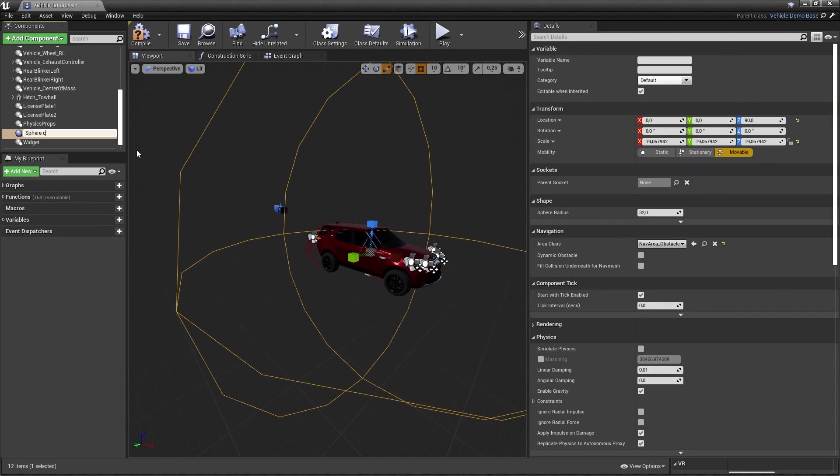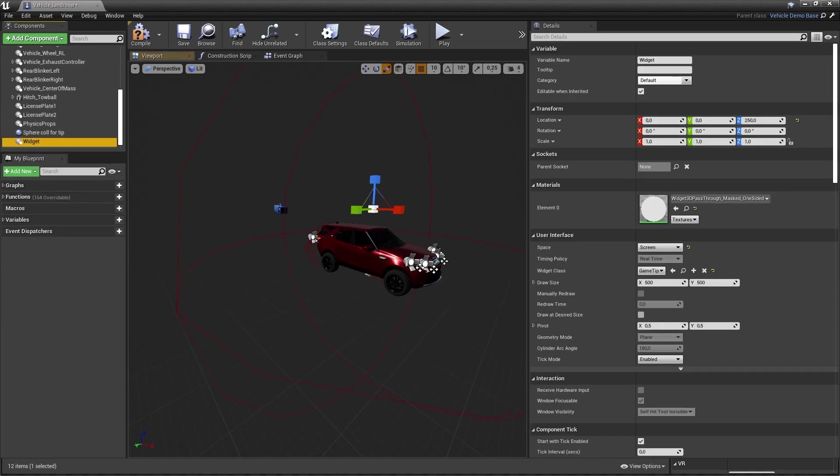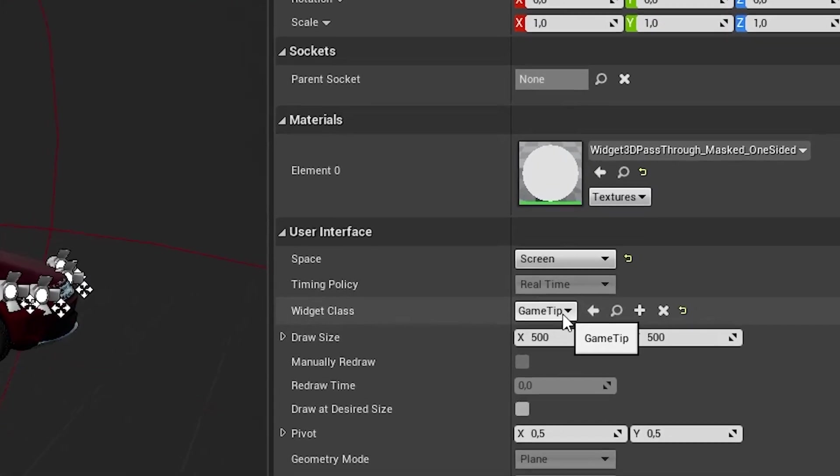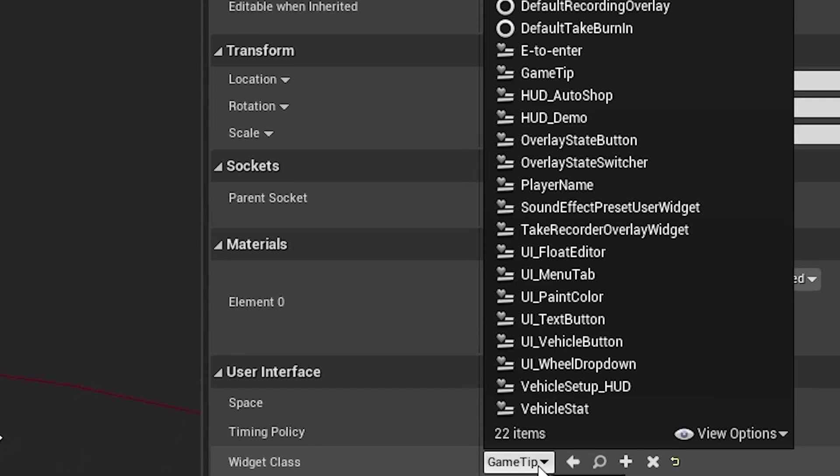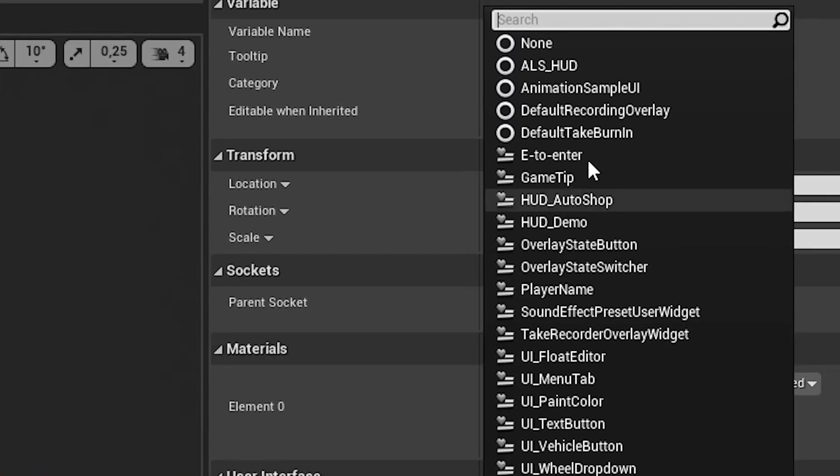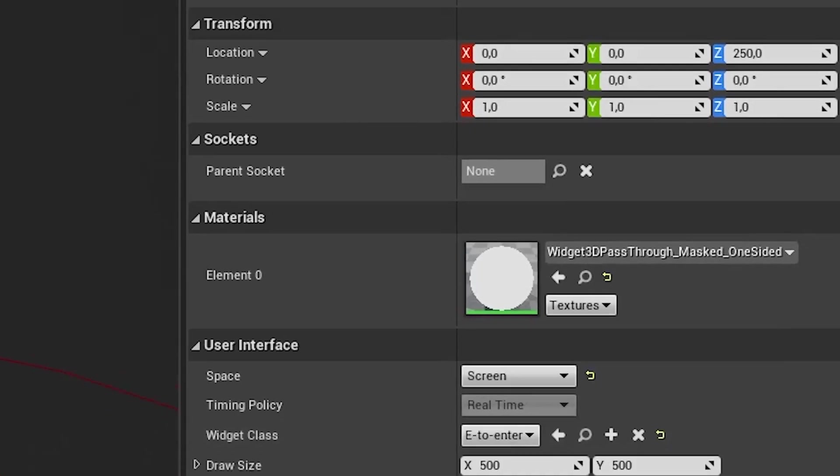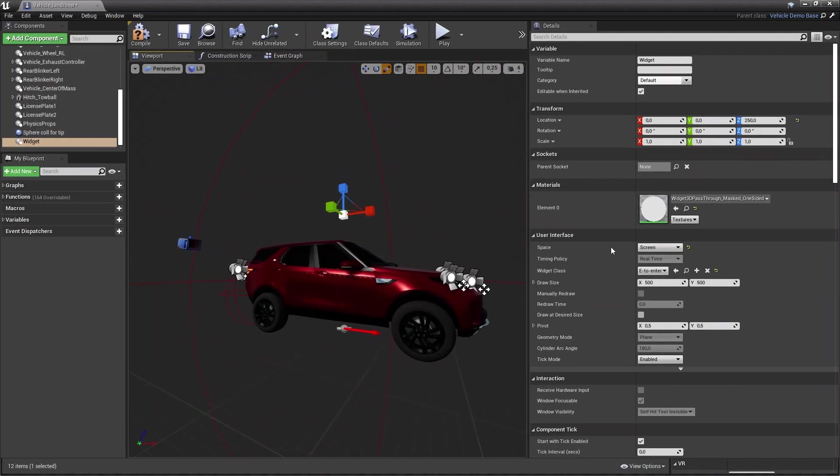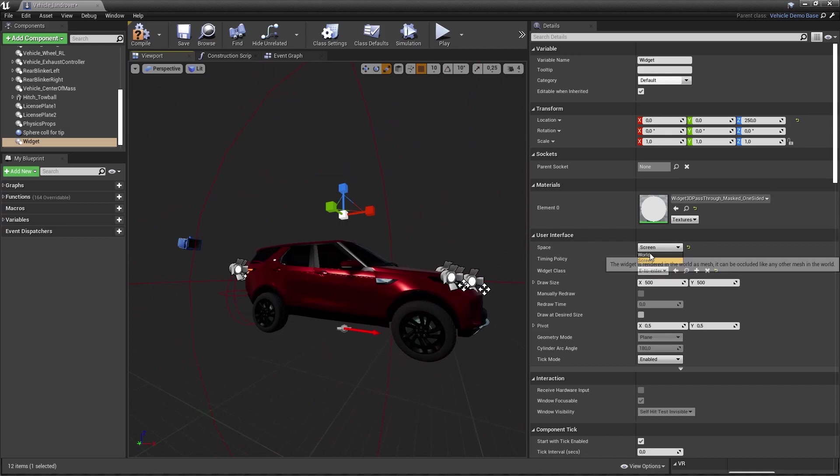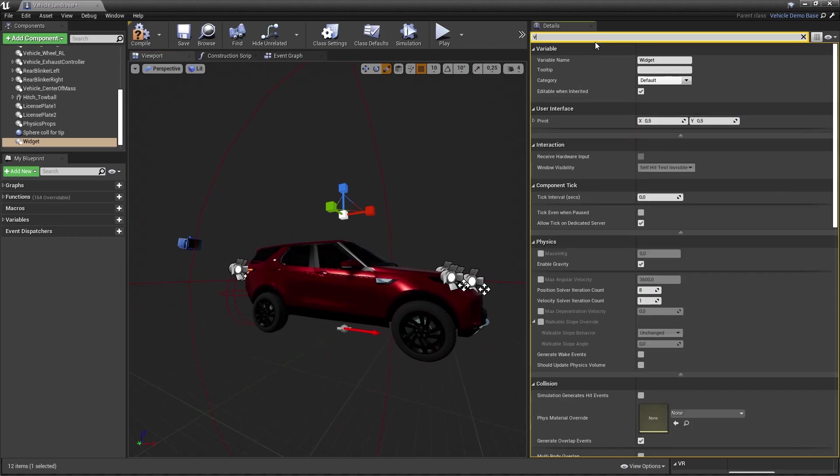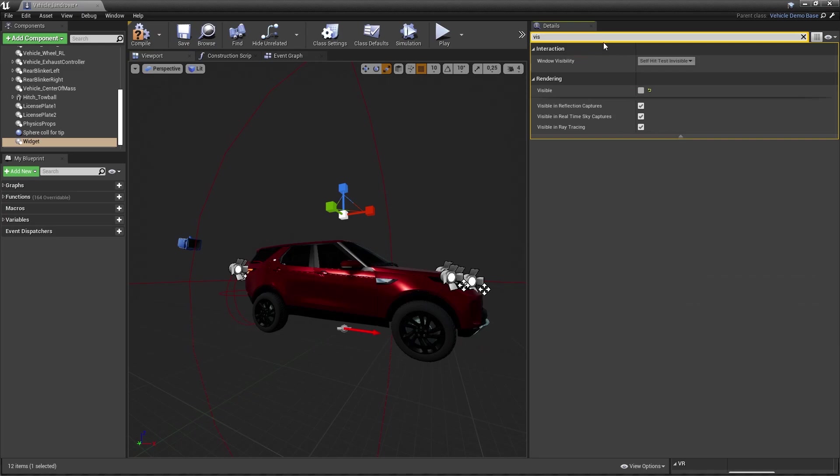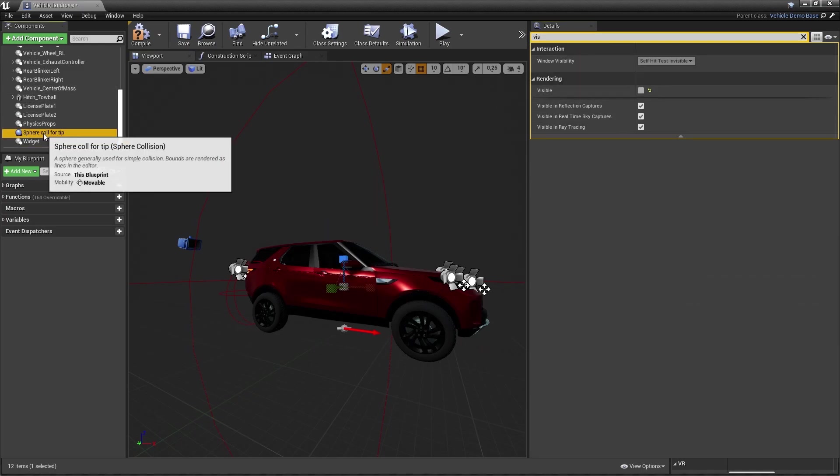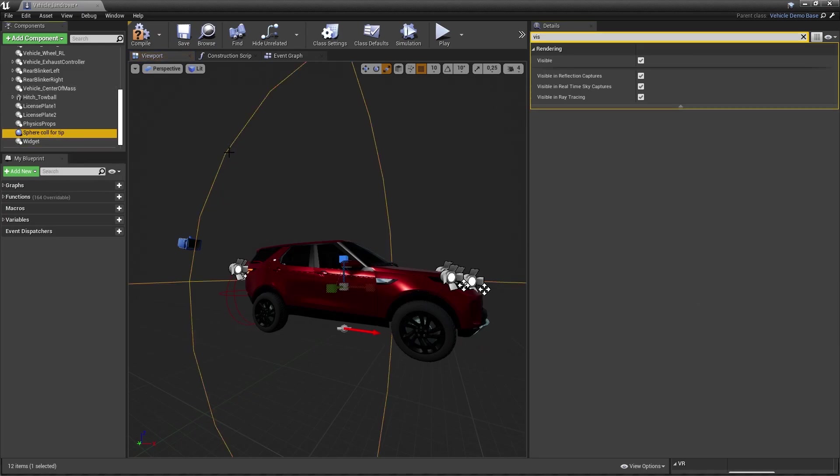We have a sphere collision. And I just added one extra sphere collision. So, sphere collision for the tip. And there's a widget. And the widget must be E to enter. That's why you had to be able to remember it. Anyway, put it on screen space. And adding a widget is really easy. Just hit the big green button, add component, and then widget.